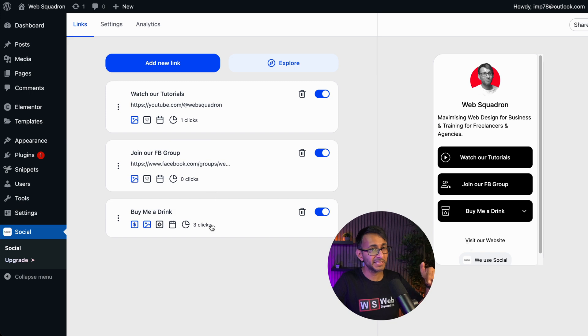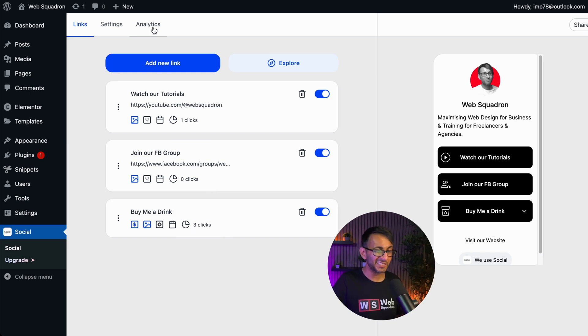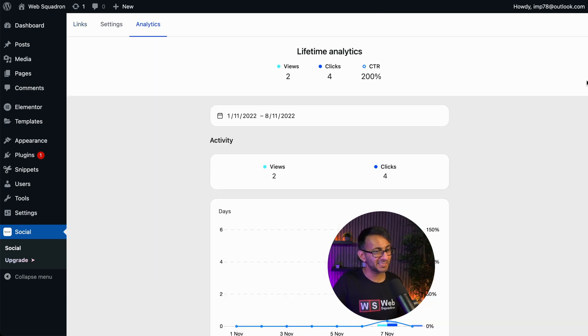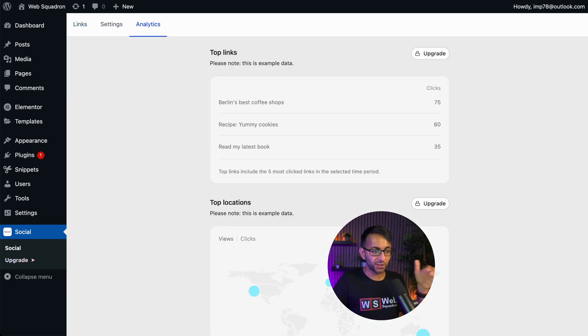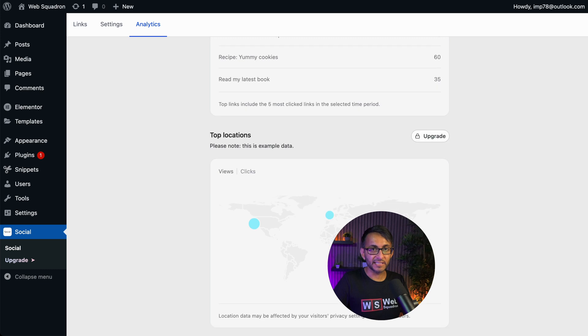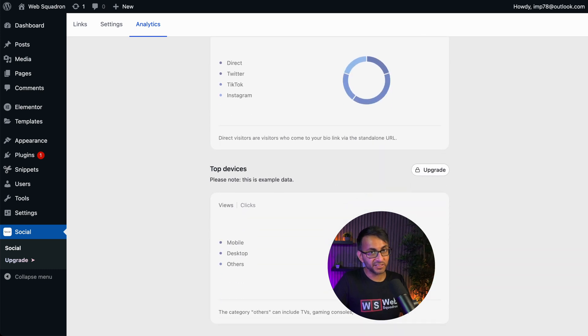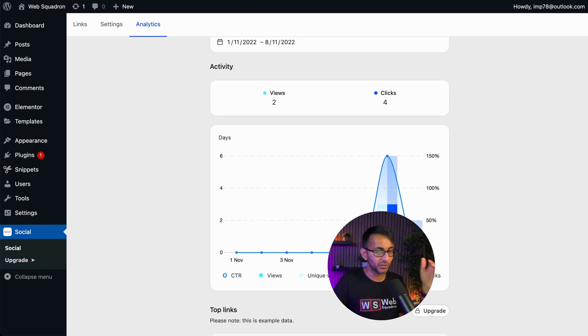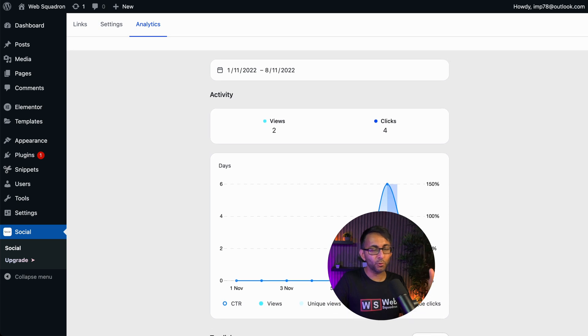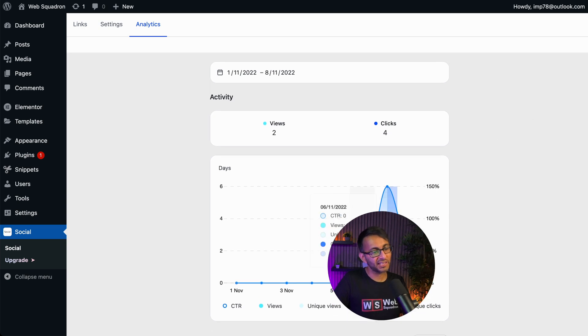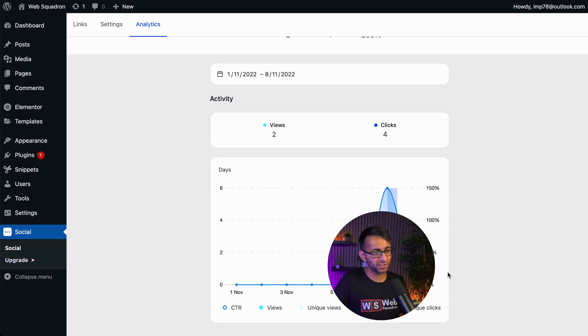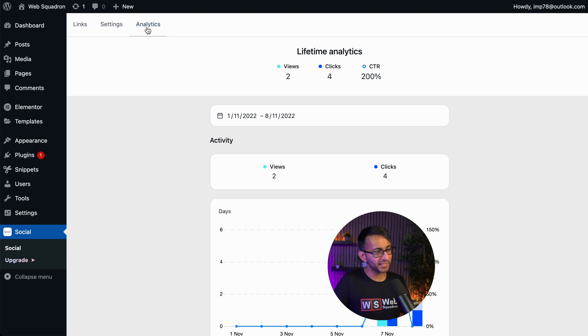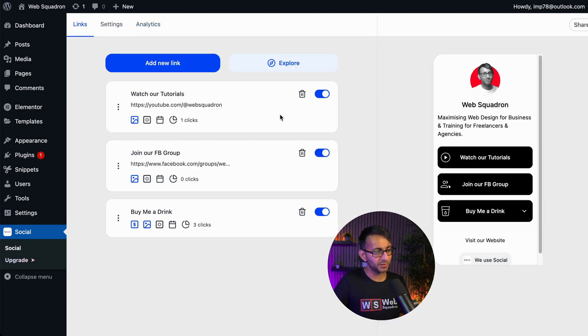So you kind of get some kind of analysis already. Top locations, the links, the devices they're using, how they were referred. So if you care about that, you are going to have to upgrade. But if all you want to see is just the clicks and how much interaction are you getting, you might find that this and what you get over here is pretty much okay.